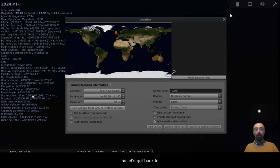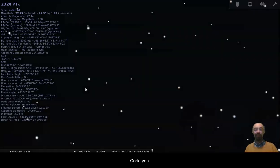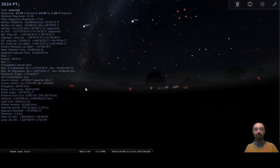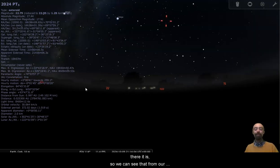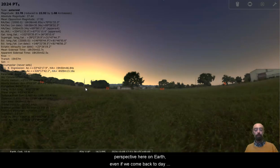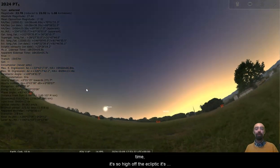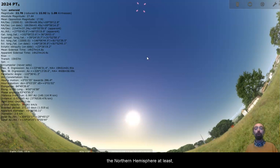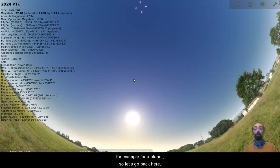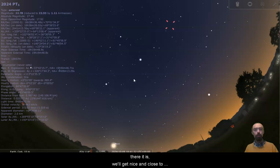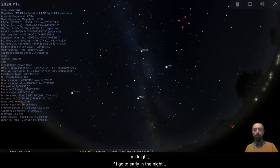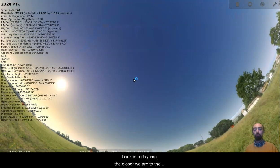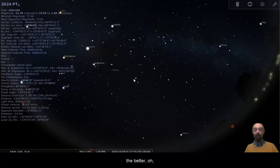So let's hop back to Cork. Yes, quarter past nine, Sun should be down. There we go. And we are looking at it outside. There it is. So we can see that from our perspective here on Earth, even if we come back to daytime, it's so high off the ecliptic. It's going to look like it's way, way above the Sun, from us here in the Northern Hemisphere at least. So it is between us and the Sun, but way higher off the ecliptic than we'd expect, for example, for a planet. So let's go back here. There it is. We'll get nice and close to midnight. If I go too early in the night, then moving back towards summertime will bring us back into daytime. The closer we are to the middle of the night here, the better.